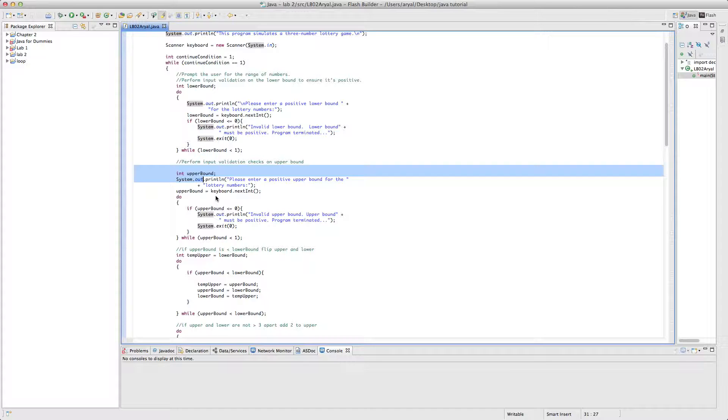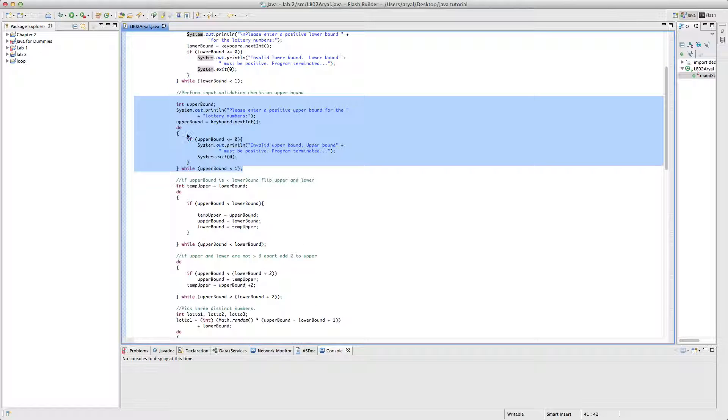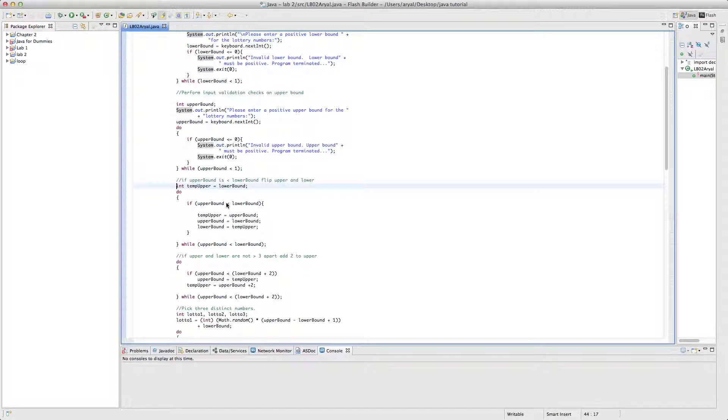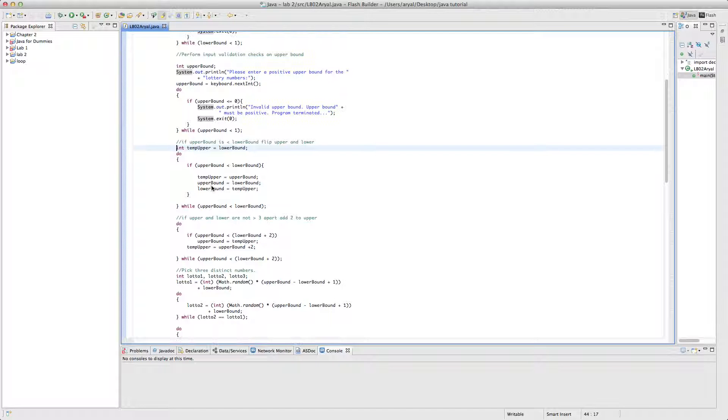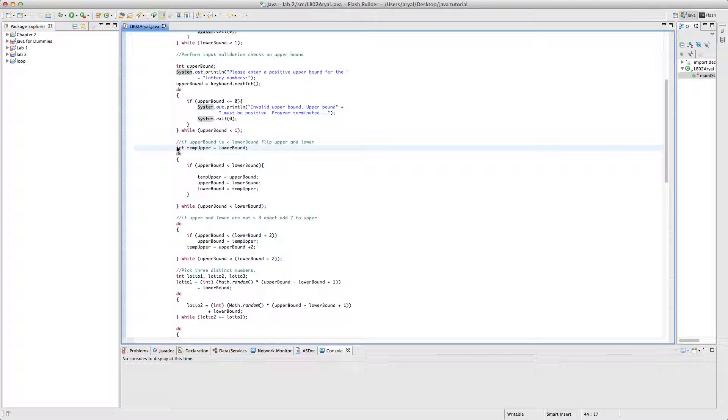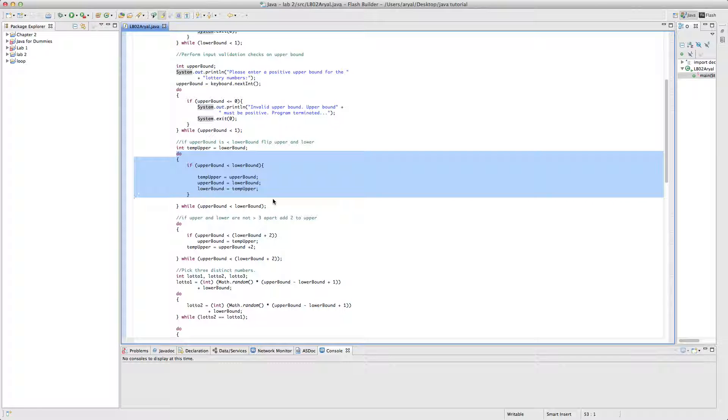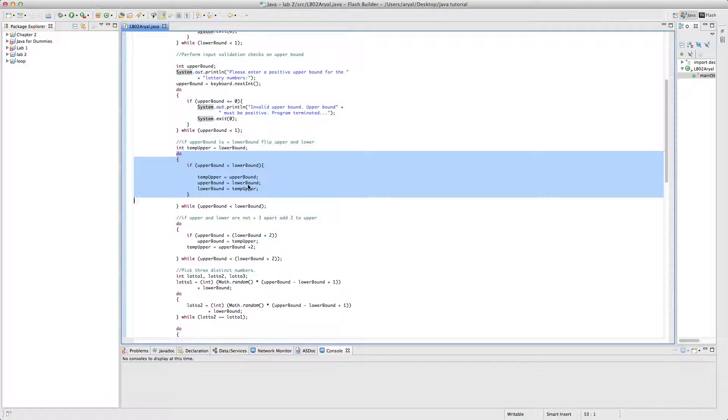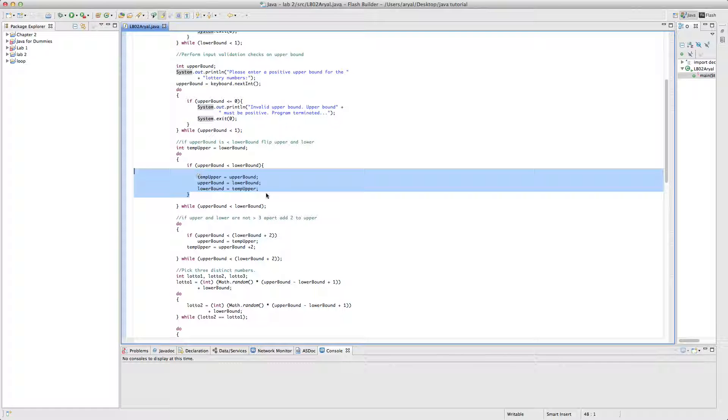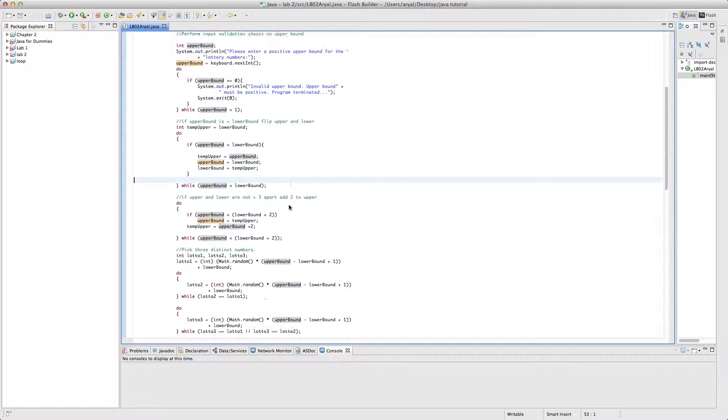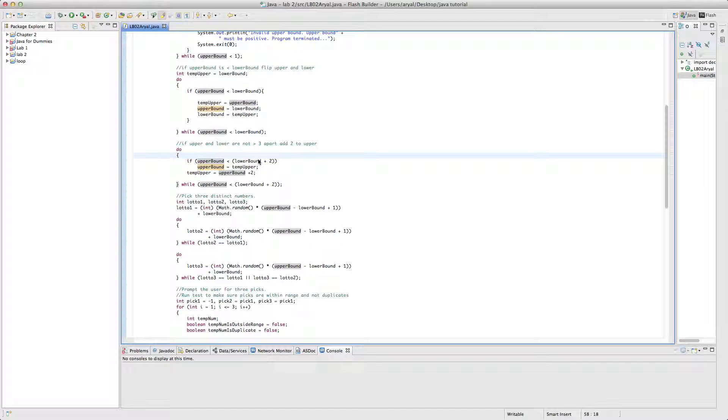So this is the same thing for upper bound. This do while loop will work if and only if the lower bound is less than one, otherwise it will move on to the next one. And if temp up, you're just declaring, putting the value of lower bound into temp upper. And this do while loop works if and only if upper bound is less than lower bound. I'm just switching the value of upper bound and lower bound, if somehow a user did the mistake.